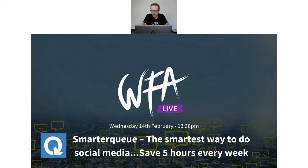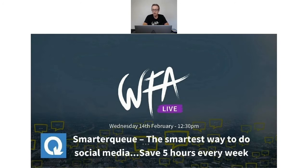Okay, we're just about good to go — it's 12:30 so we might as well kick off. If you do have any questions, pop them in the chat and I'll either answer them at the end of the session or as we go along. Welcome to Working From Anywhere Live, which is a webinar.